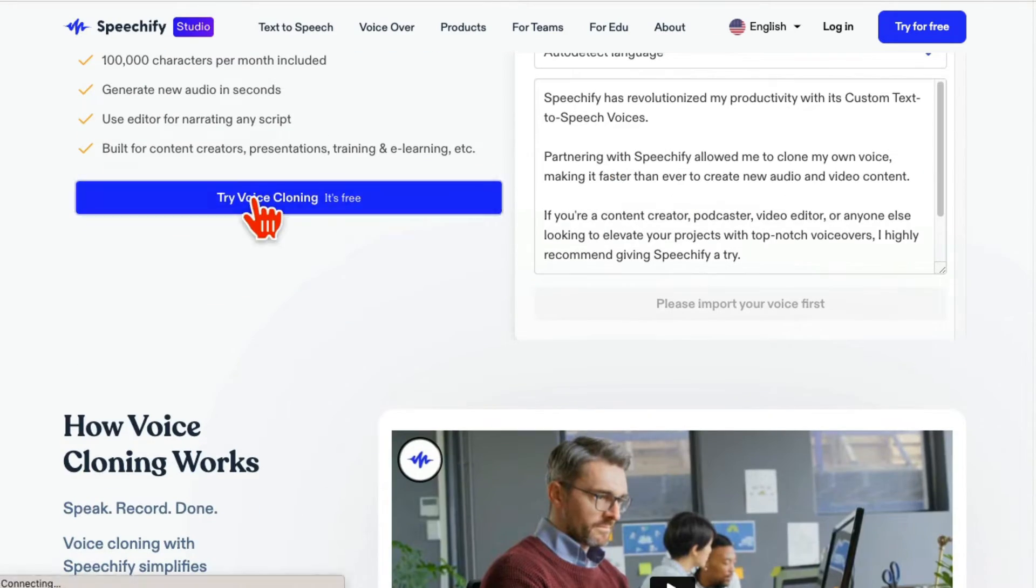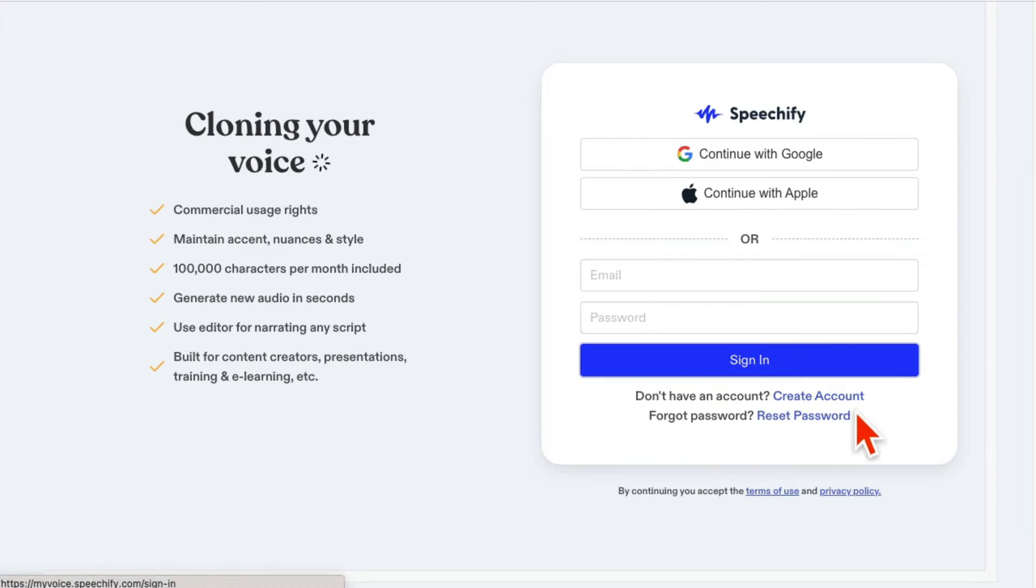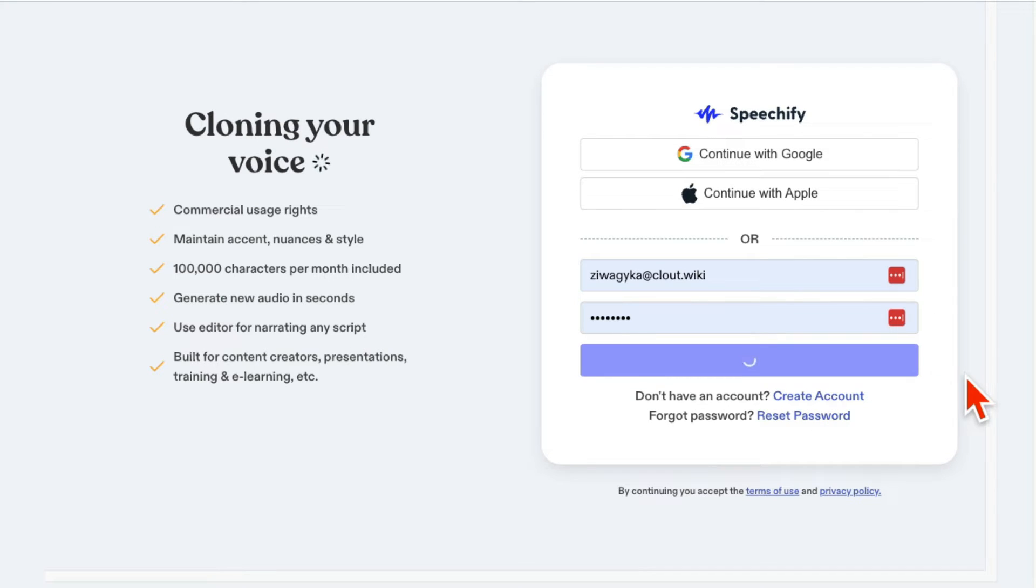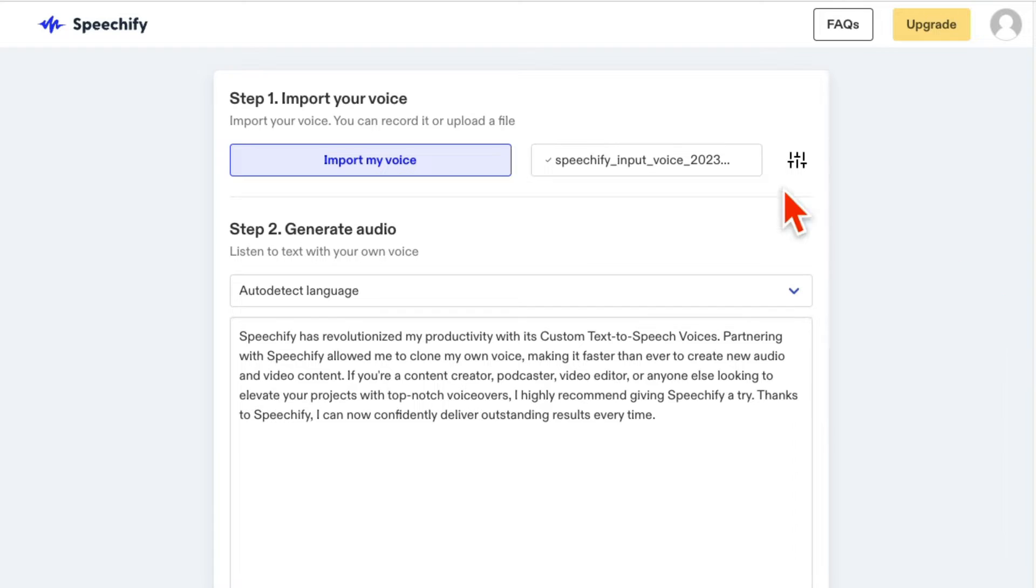So let me click here, try voice cloning, and then create an account. I already have one. I'm going to log into my account. The dashboard is super simple, and I'll show you how this works in a second.